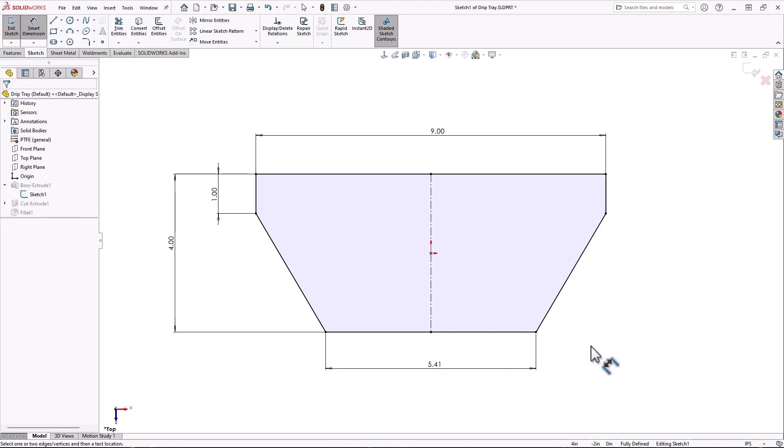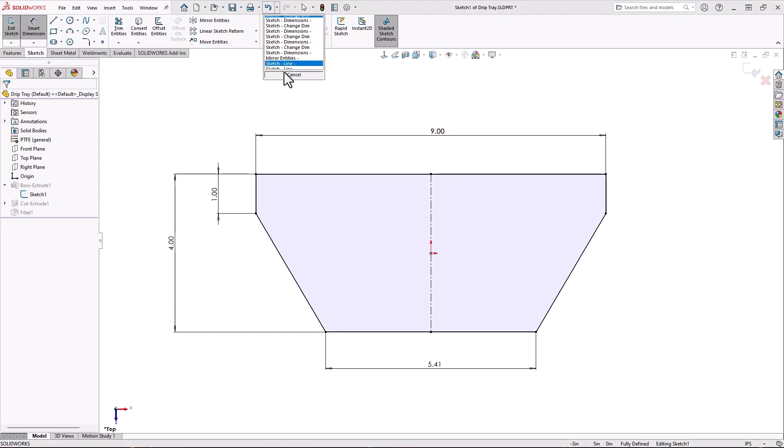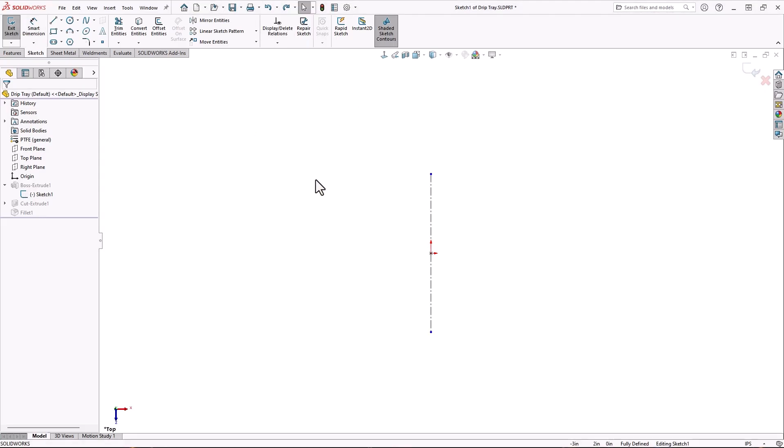But let's look at it another way. I'll restart the sketch, but before I do, I'll turn on some options.